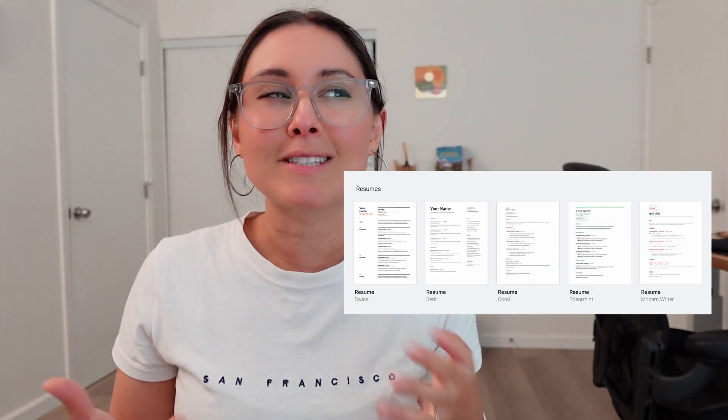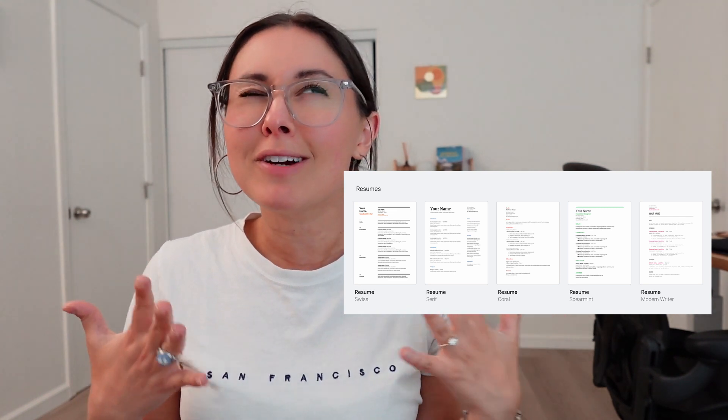In today's video, we're going to talk about how to build a resume template in Google Docs. Now, I wasn't sure if I was going to make this video at all because I know Google Docs has resume templates, but after I scrolled through them, I was kind of like, I think we can do something a little bit better.